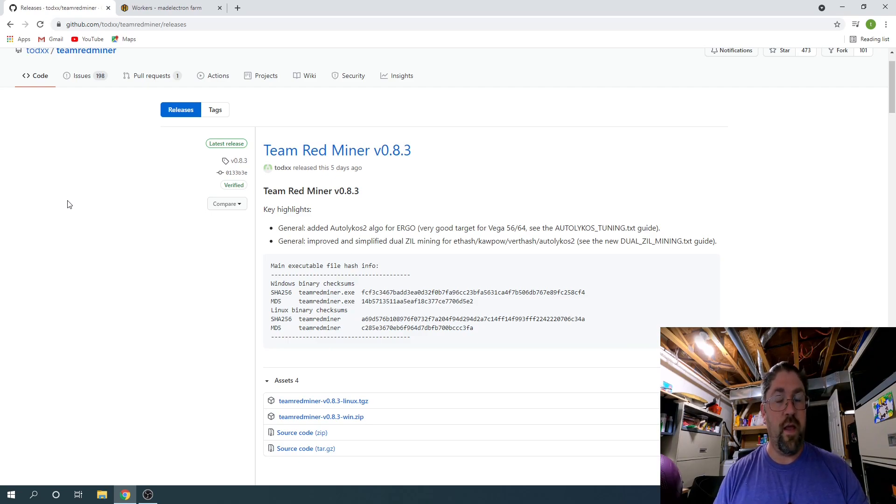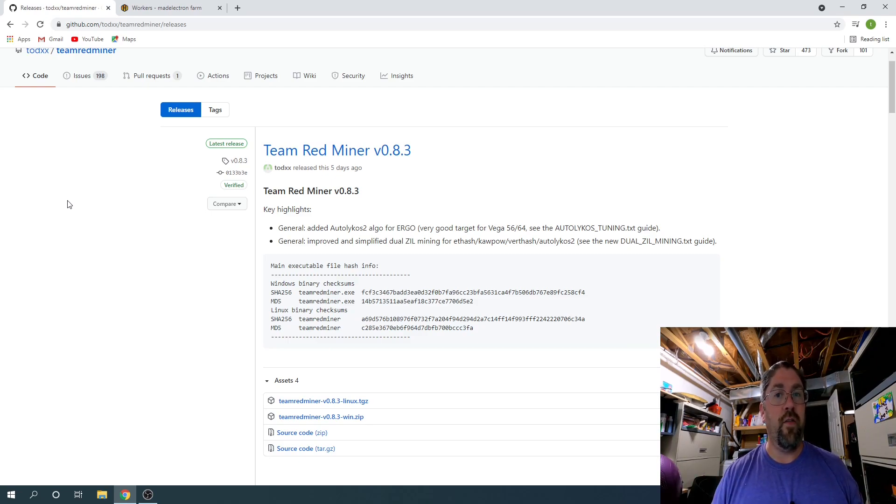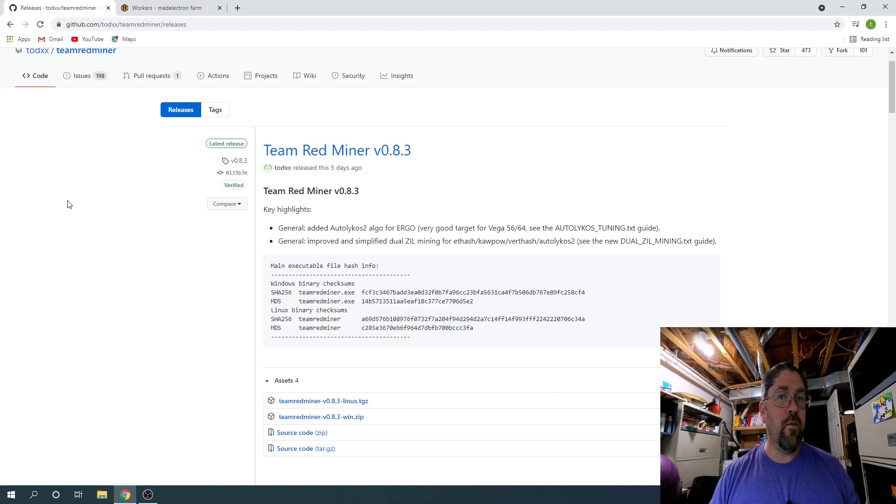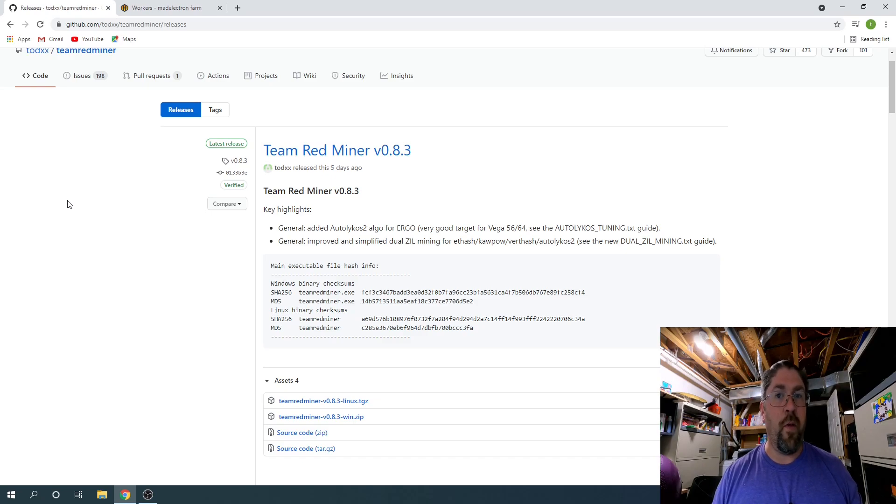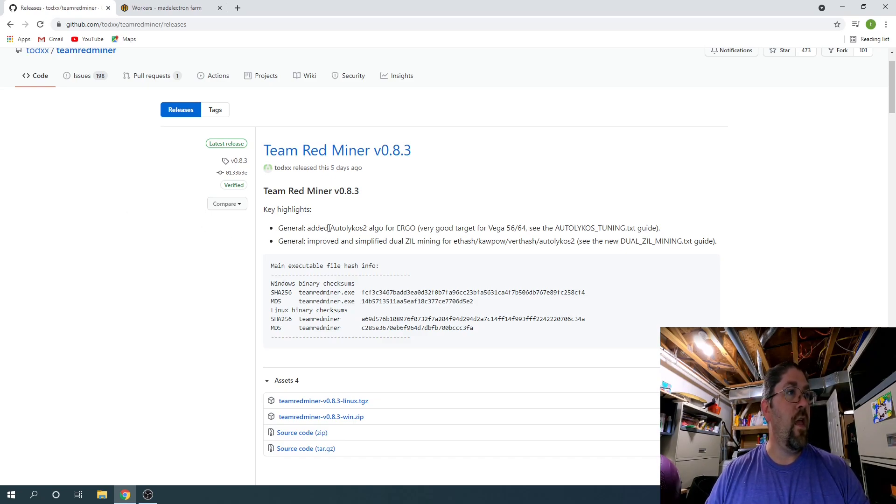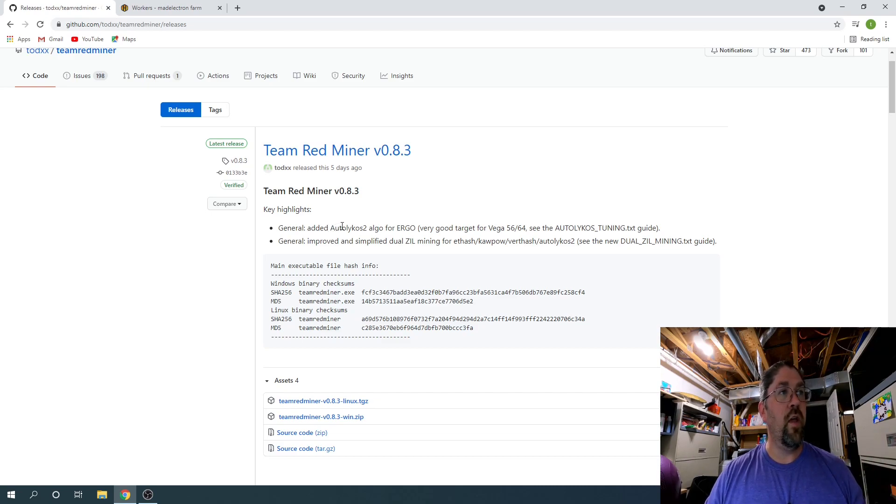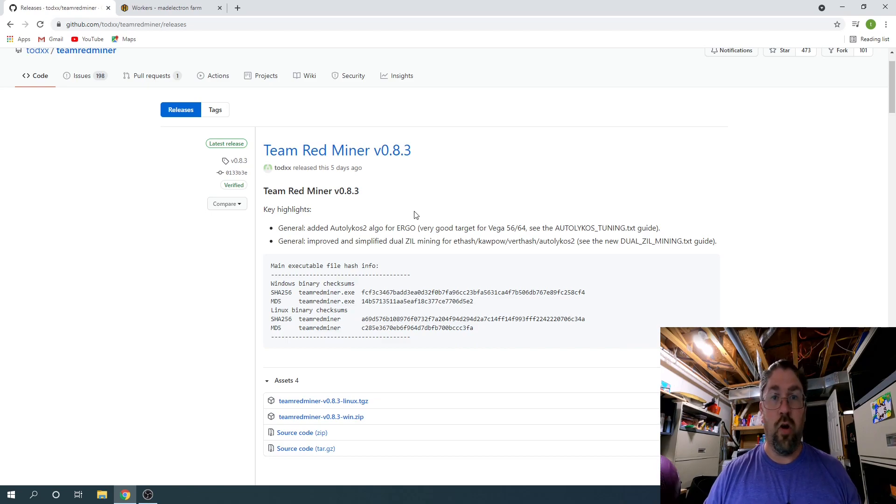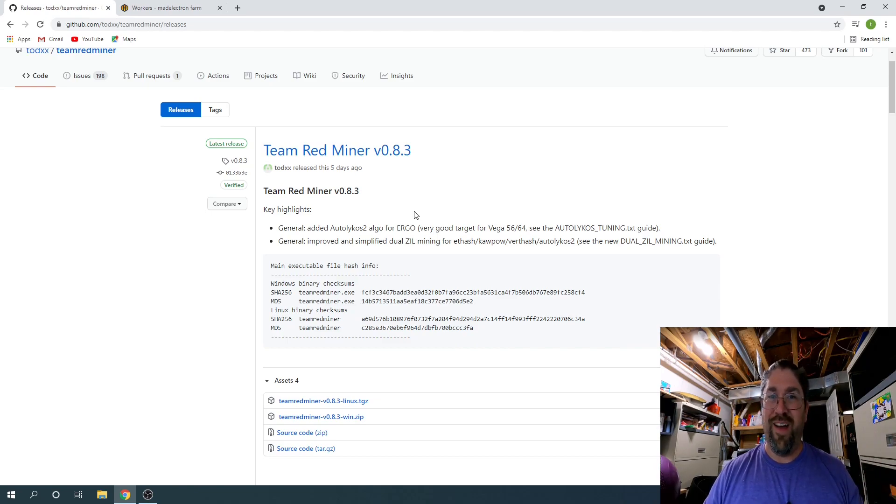They've also simplified the way that you get yourself into dual mining from the command line perspective. First off, you can see right here they've added the auto light host to algorithm for Ergo. This is their first bit for Ergo, they just added it, so that's cool.